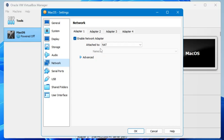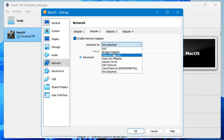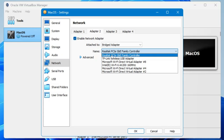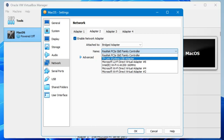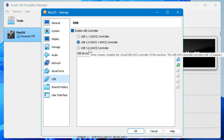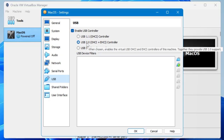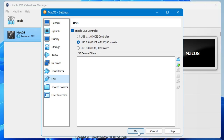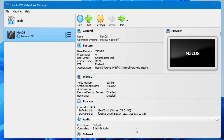Click on Network. Adapter 1 is already set to NAT. For backup, click on Adapter 2, enable it, and from the drop-down choose Bridged Adapter, then select your wireless adapter. You don't need to change USB settings — if unsure, keep it at 2.0. Finally click OK.